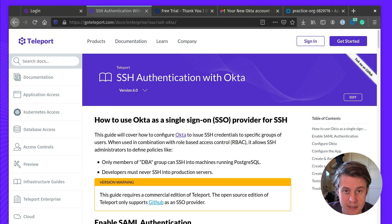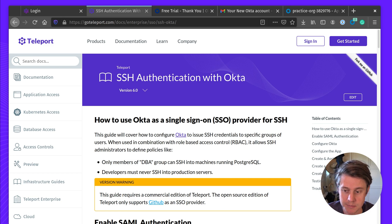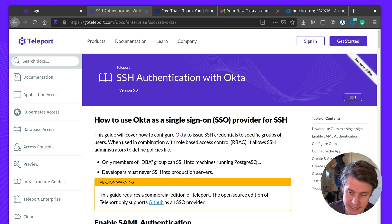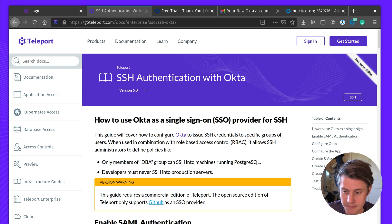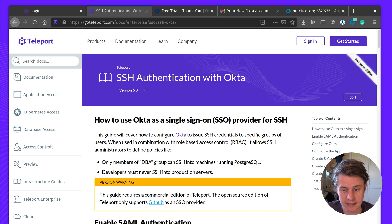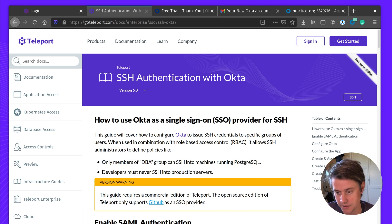Hi, I'm Ben from Teleport, and today I'll be walking through how you can use Okta to log into Teleport. By using Okta, you have a central identity provider that can provide access to your applications, databases, and Kubernetes clusters using the role-based access control groups that you have in your identity provider.